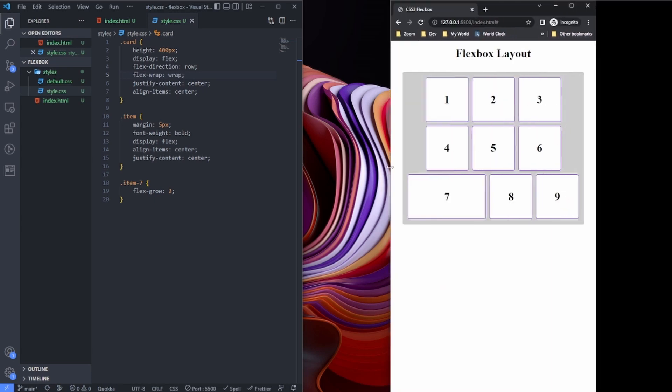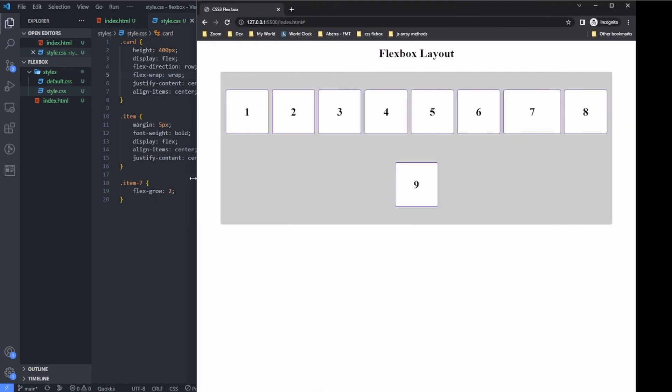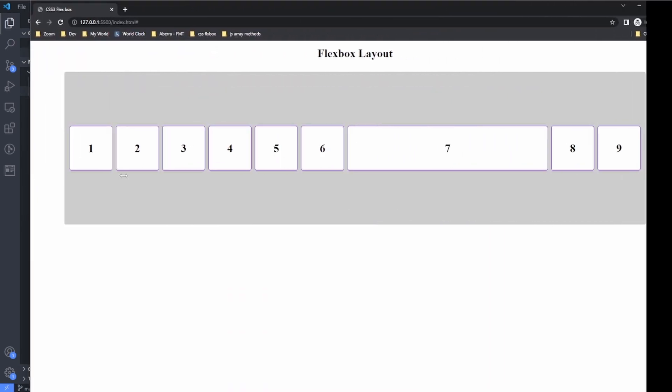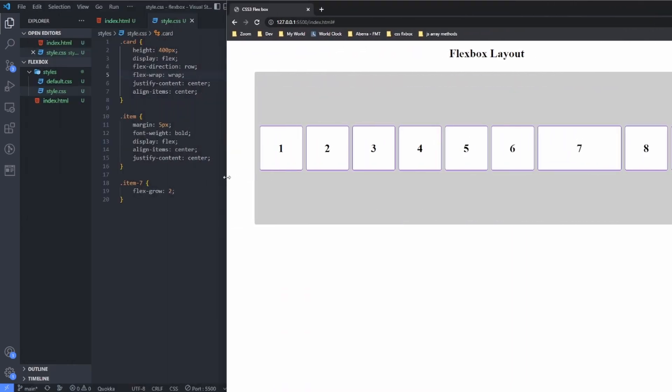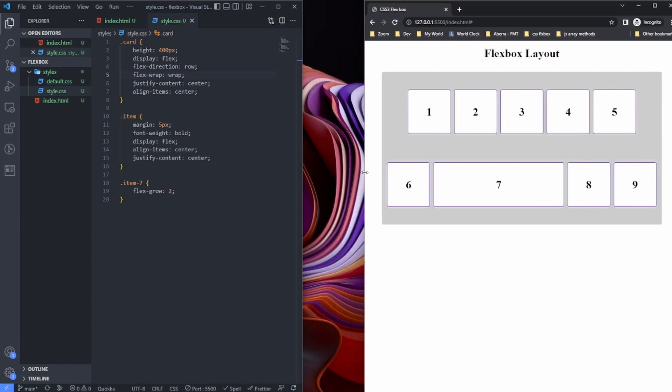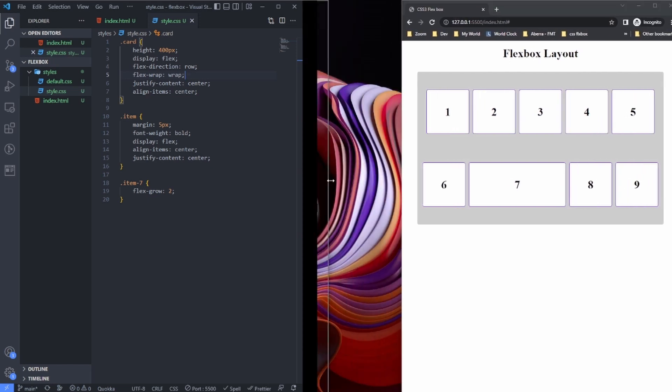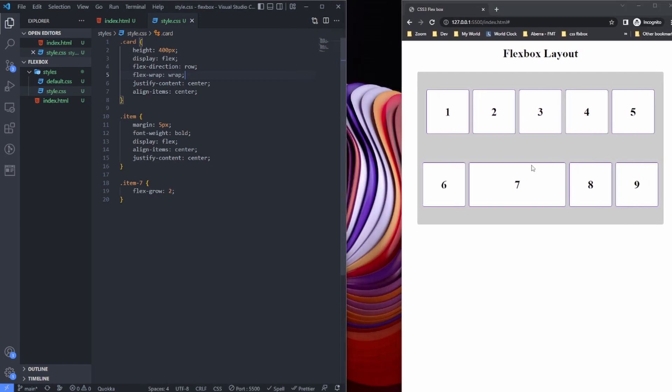So if I try to shrink the browser or expand the browser, it's going to wrap. You would notice that the size of this element, the seventh element, is bigger. That's because I've set the flex-grow as two.